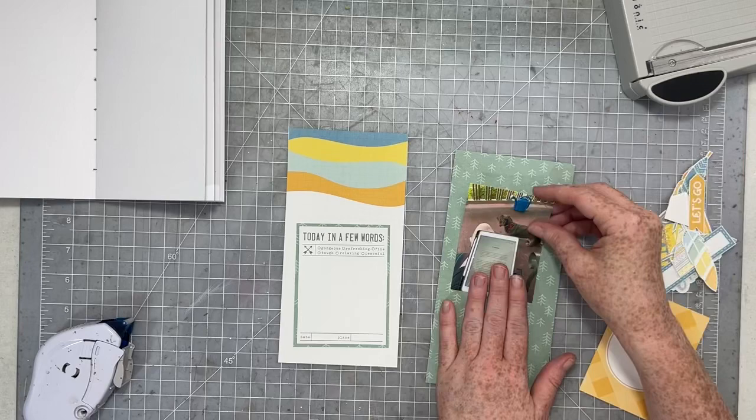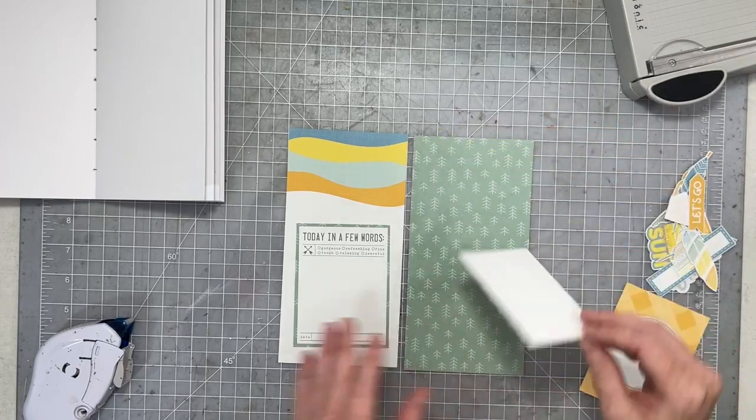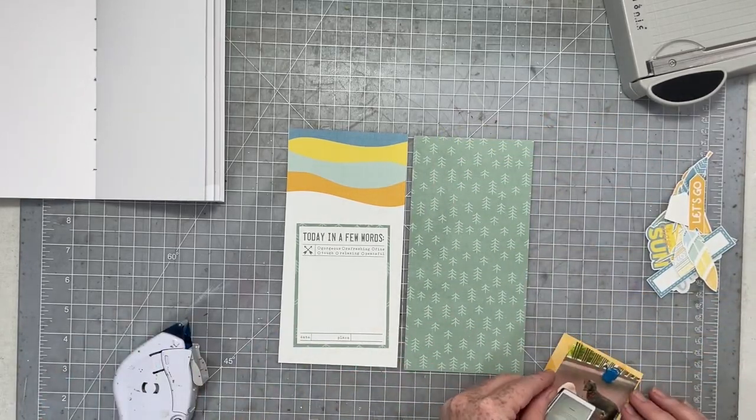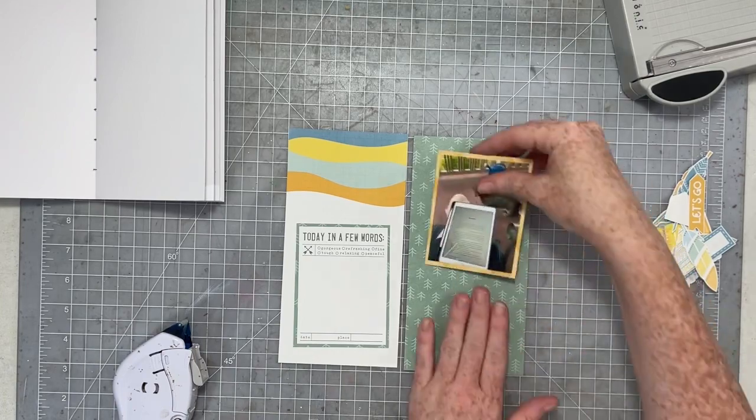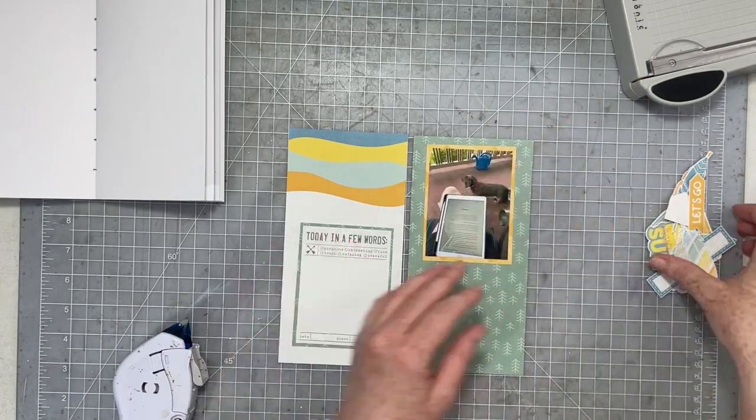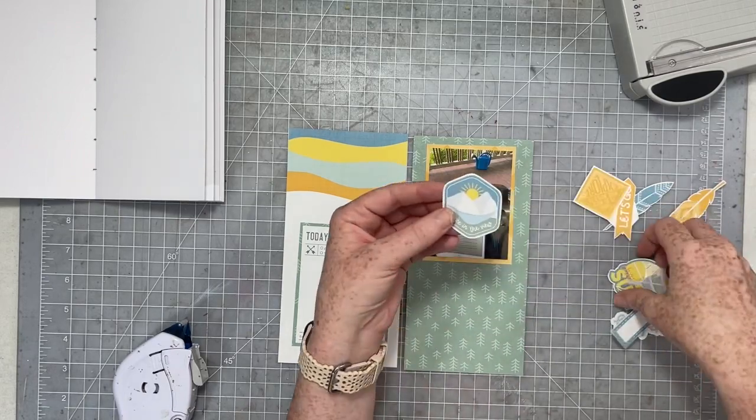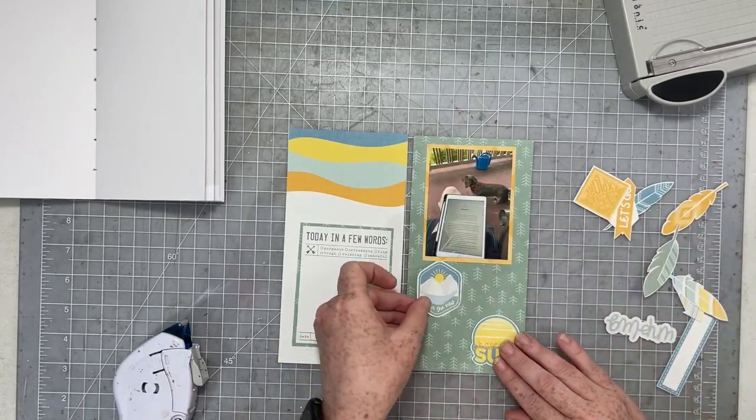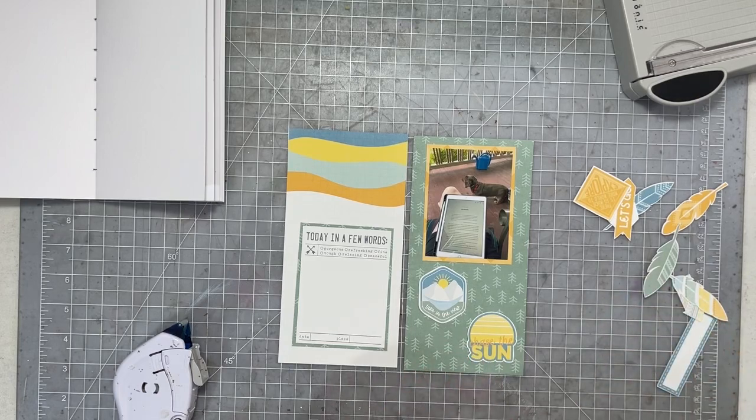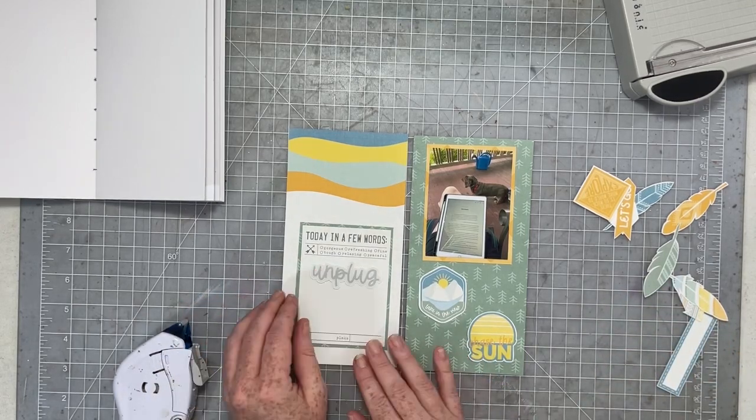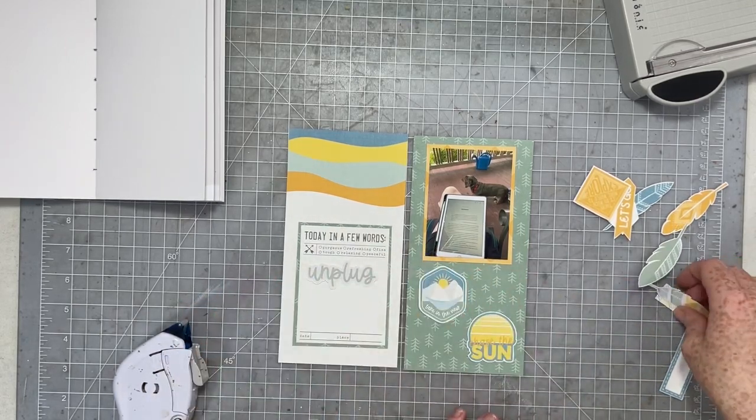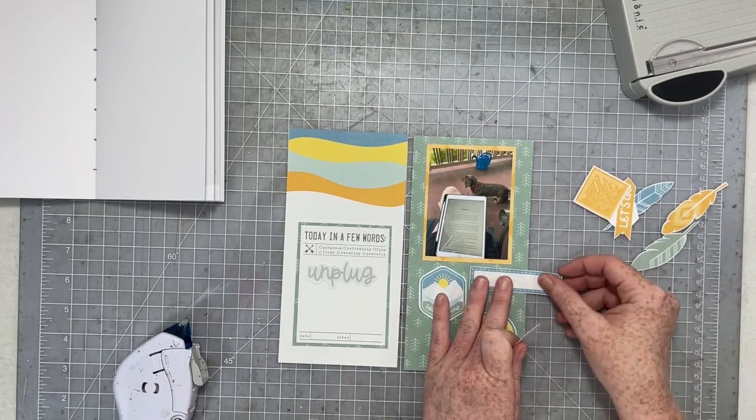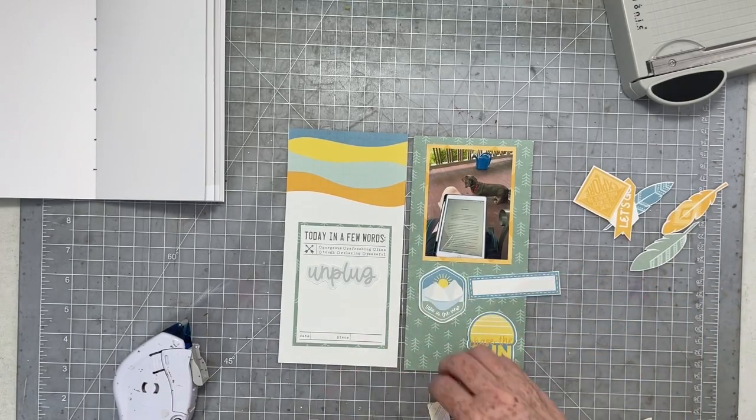So I have a three by four journal card and then I have my photo over here and I'm actually going to mat my photo onto another journal card. My photo is three by four inches because I print them with a white border and that gives me the perfect size to actually mat my photos with a three by four journal card.